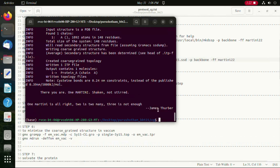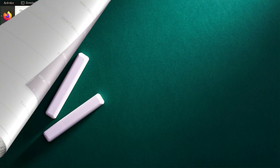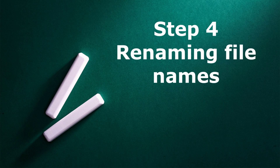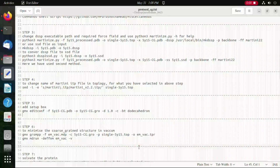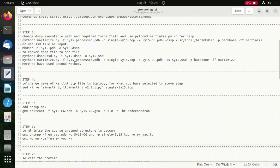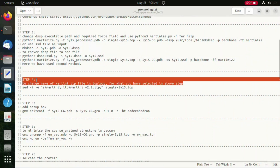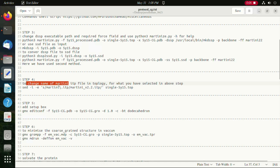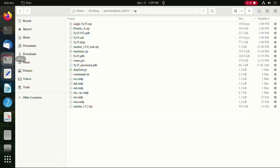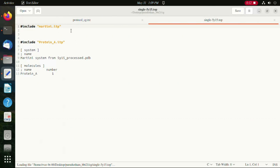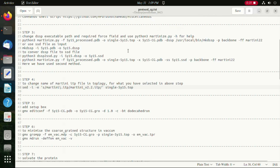Having done that, we move on to the next step wherein we rename the files — the field in the topology file — to our required files field, that is Martini 2.2. The ITP file that is already available now shows Martini 2.2.